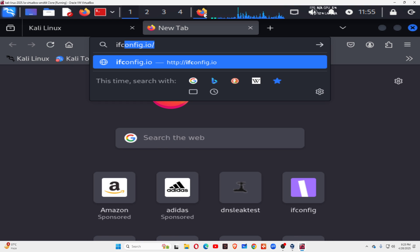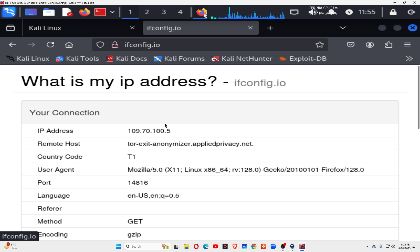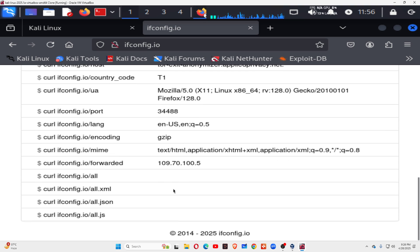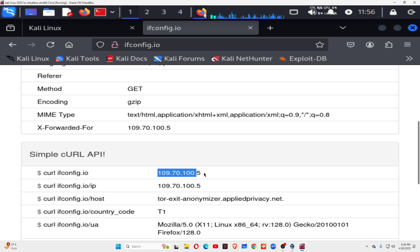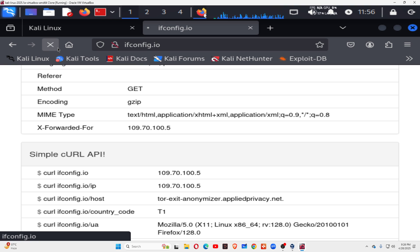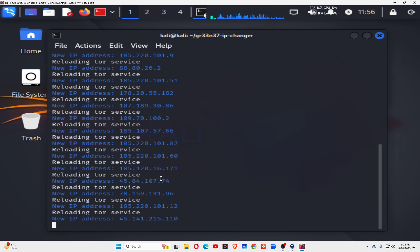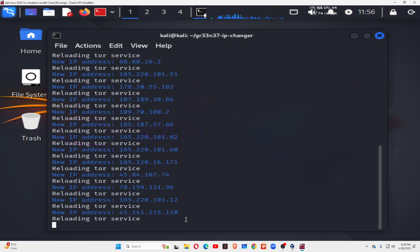You can see the IP address is changing — now it's 109.70.100.5. You can also see the port number, 35188, and it's changing. You have to close and reopen the browser to see the latest IP. In the terminal you can clearly see the changing IP addresses — this time it's 45.141, and this IP keeps changing every 5 seconds, with the location also changing accordingly.